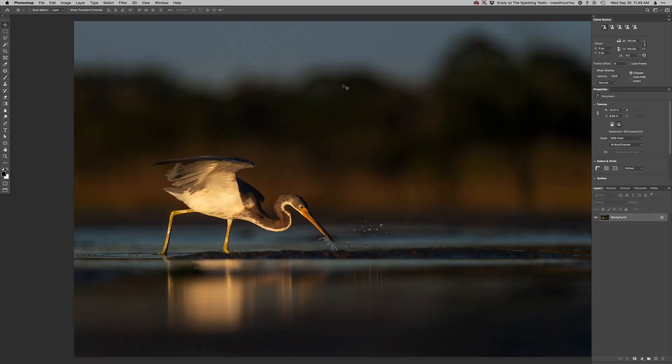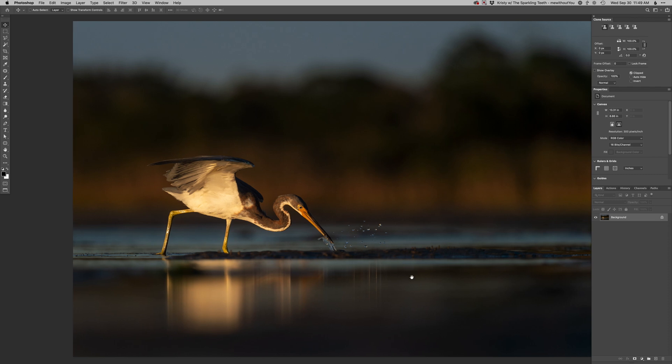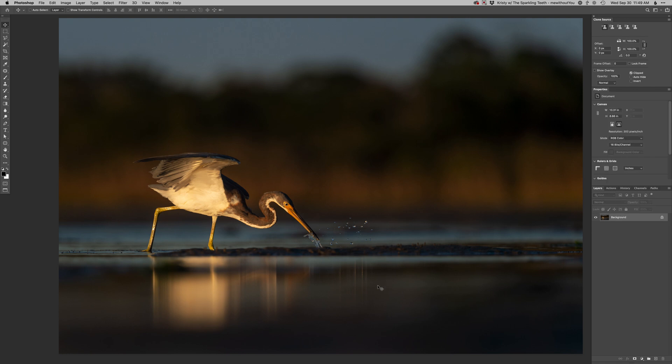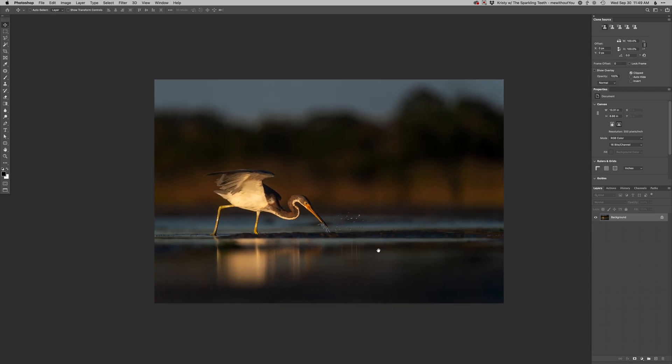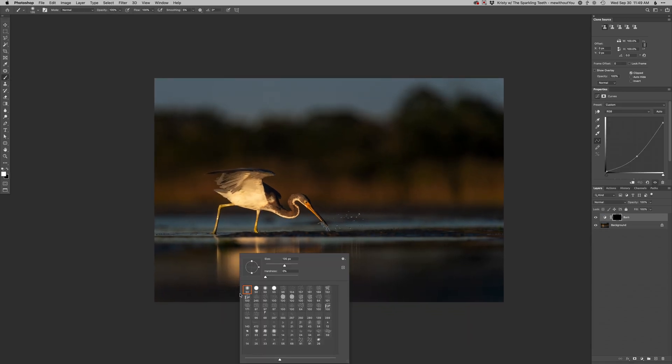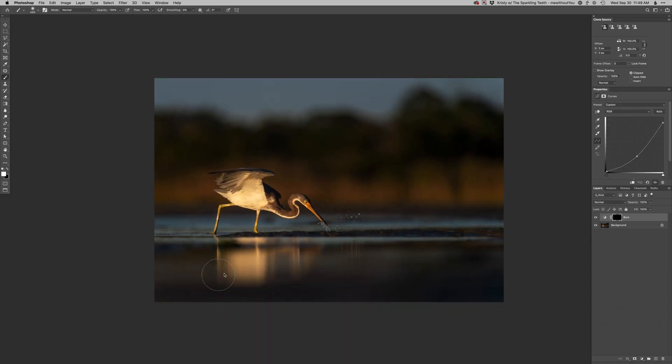All right, here we go. Okay, first things first. Clone layer. Boy, actually, I don't even think I need one. I don't see anything I have to remove on this one, which is rare for me. So there we go. All right, so burn layer.